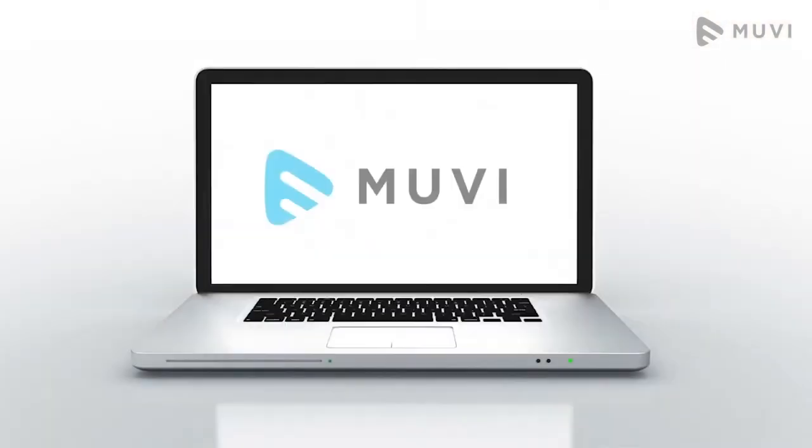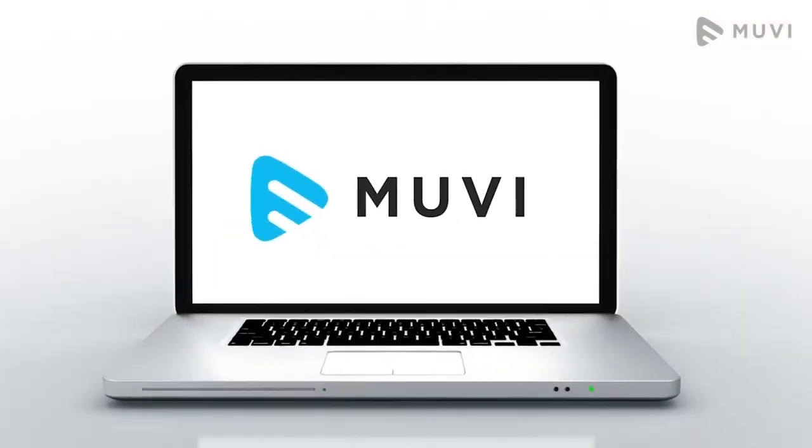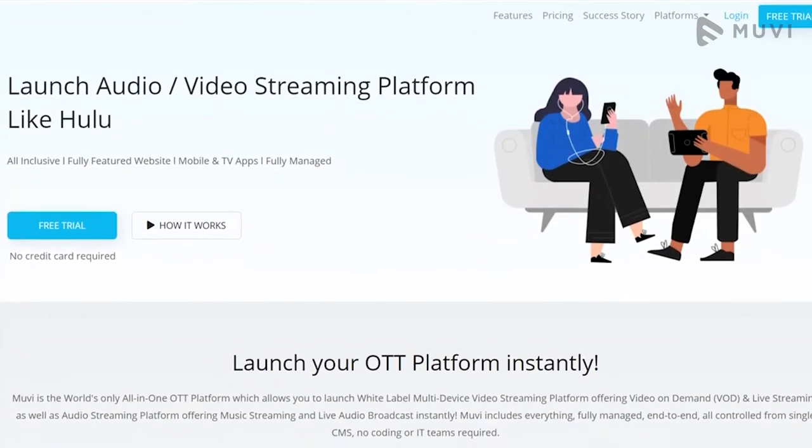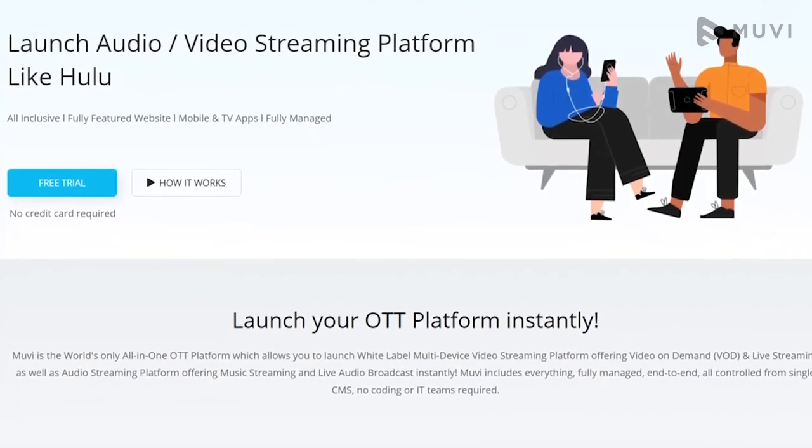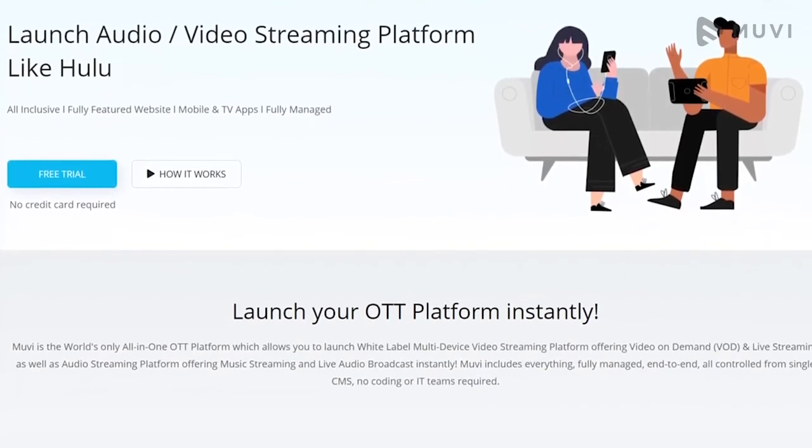Muvi is an all-in-one VOD platform which covers all the features mentioned above. You can start your 14-day free trial now and see how easily and effortlessly you can launch your own VOD platform. Don't forget to sign up for the 14-day free trial.